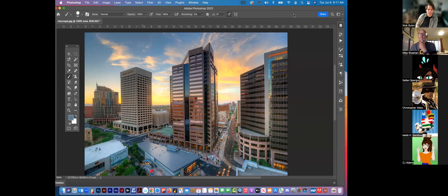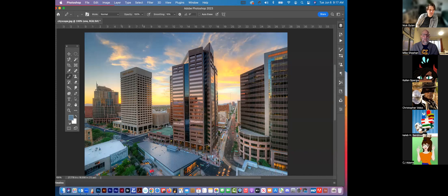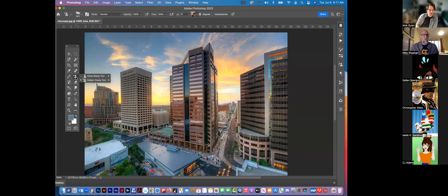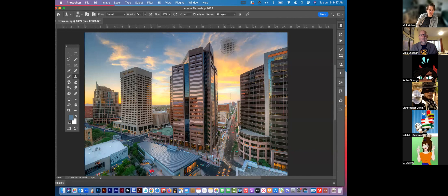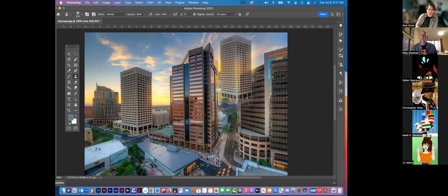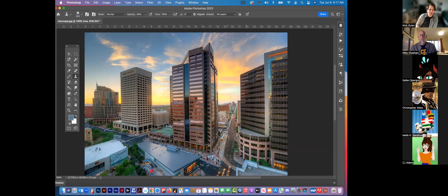The Pencil tool is self-explanatory. The Clone Stamp tool we're going to start talking about today. You hold Option to tell the computer what you want to sample — Option-click — and then when you come over here and paint, it'll paint that sampled area in.